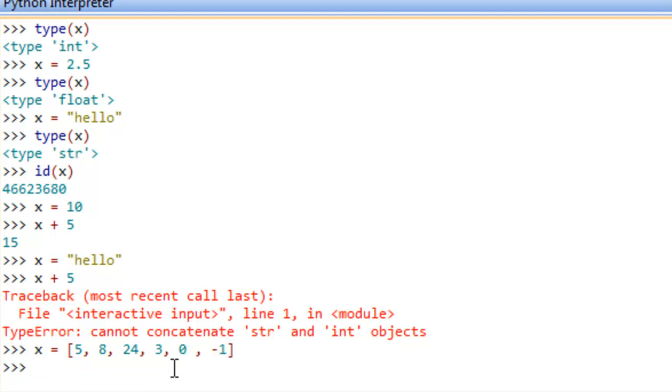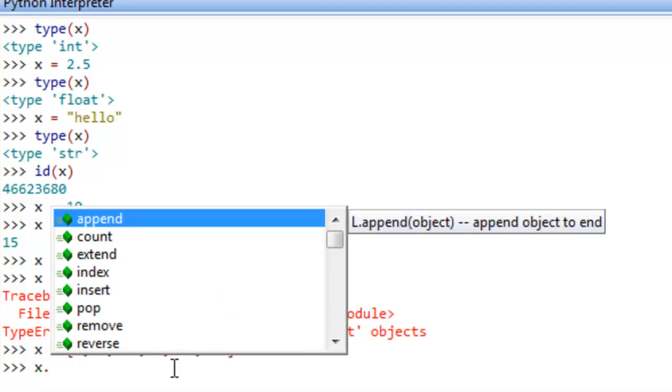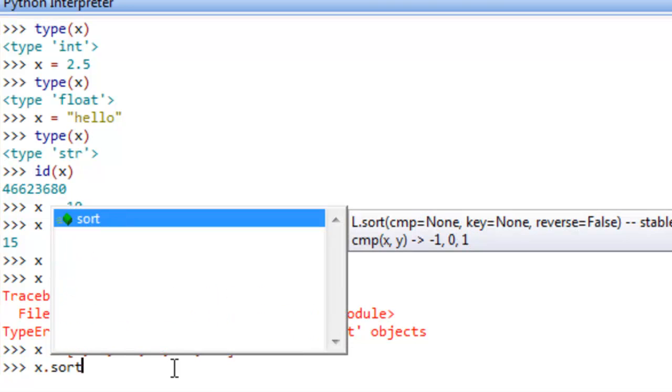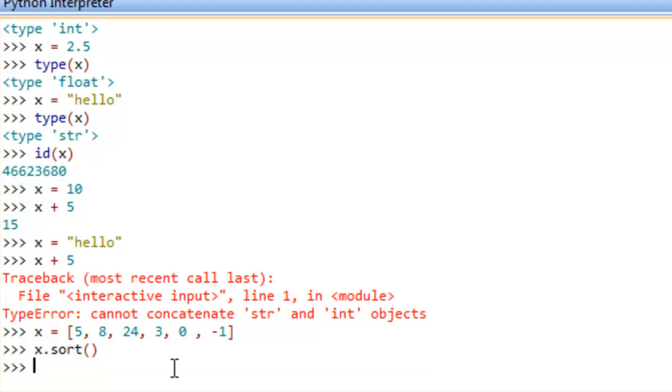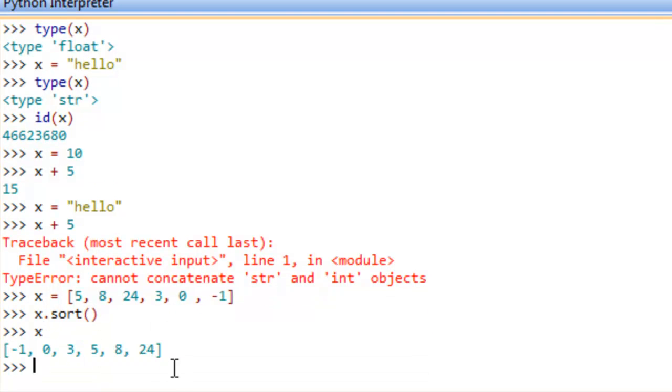And we can do a lot of different operations on a list of values. One operation we can do is sort. So we can do x dot sort, open paren, close paren. And now if we were to say x again, we can see that that returns the sorted list.